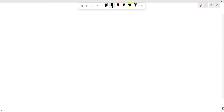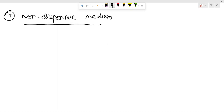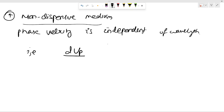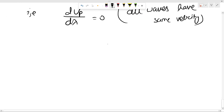For a non-dispersive medium, phase velocity is independent of wavelength, so dVp/dλ = 0. This means all waves have the same velocity — valid for non-dispersive medium only.